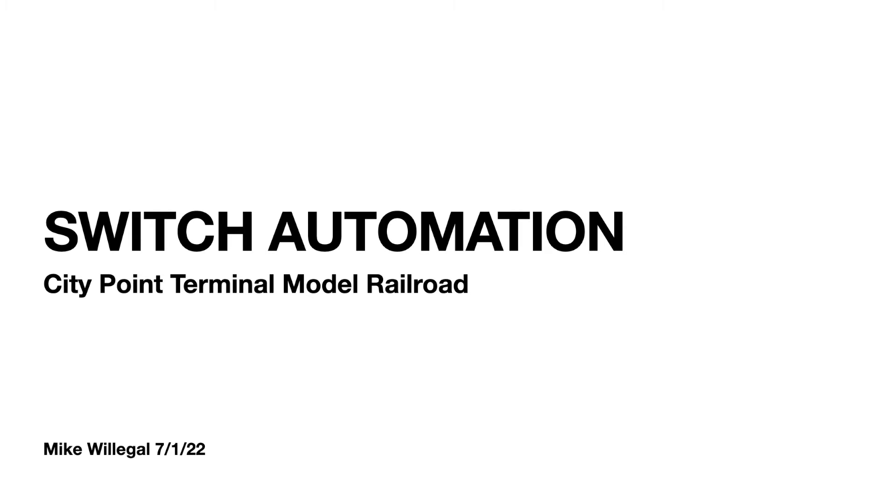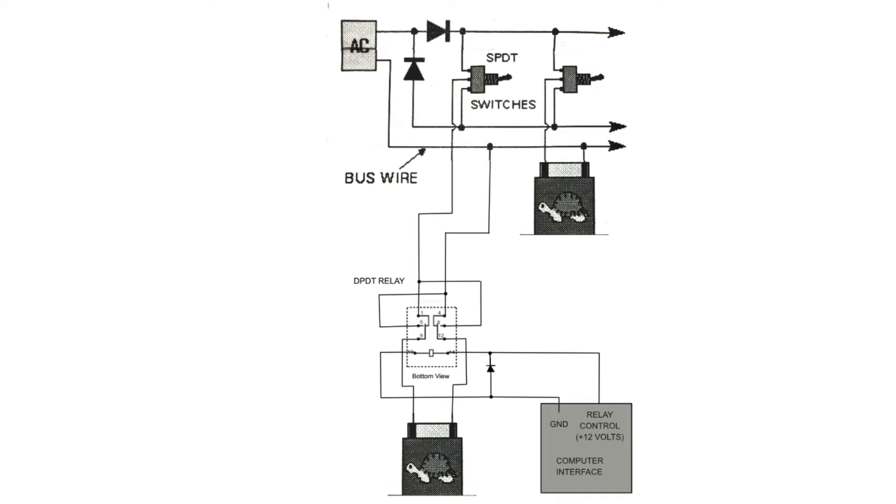Welcome to the City Point Terminal Model Railroad. This is Mike, and I'm going to do a little session on how I automate, how I computer control the switches on my railroad. I'm going to start out here with this PowerPoint type video. This is a connection showing how the tortoise switch machines can be connected to the power supply and how they switch back and forth.